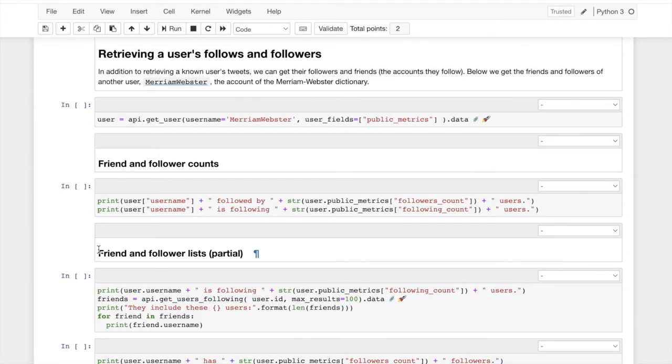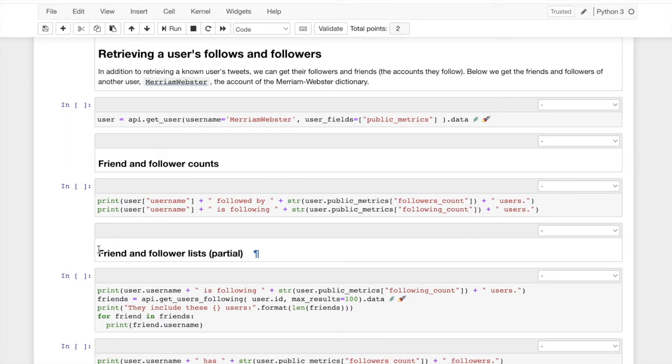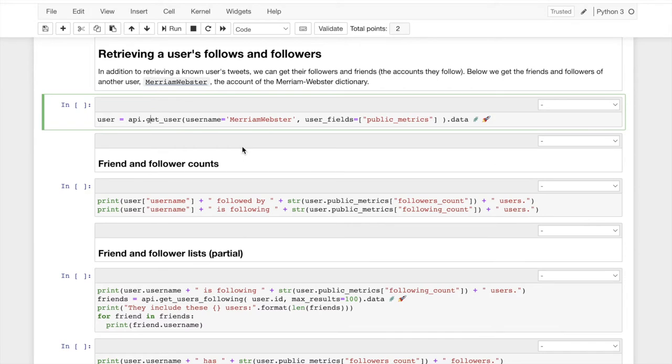They have a text, they have associated pictures, videos. Users also have traits, right? They have a number of followers. They follow a number of people. Their account was created at a certain time. This is all information that we can access when I run this code.